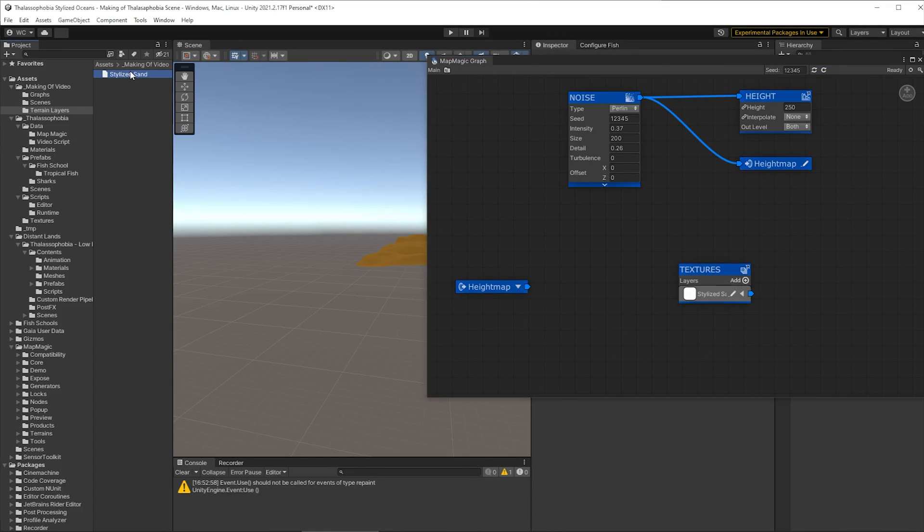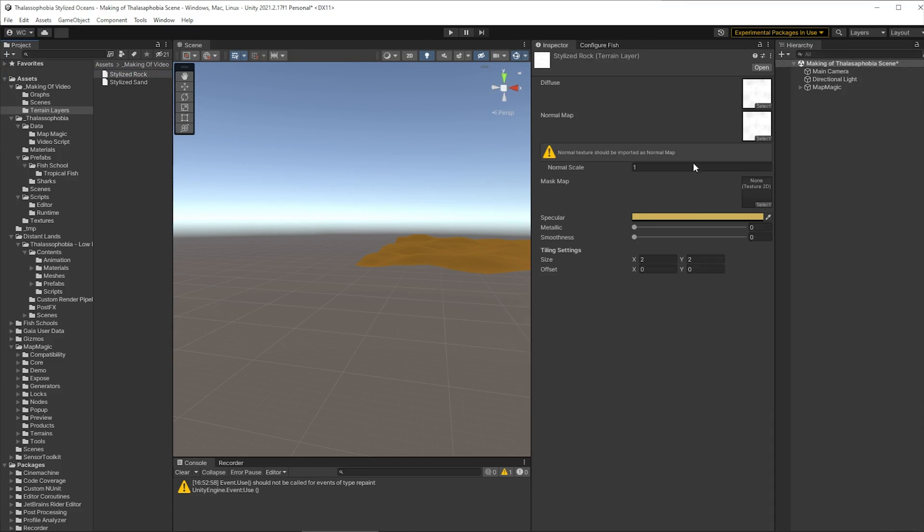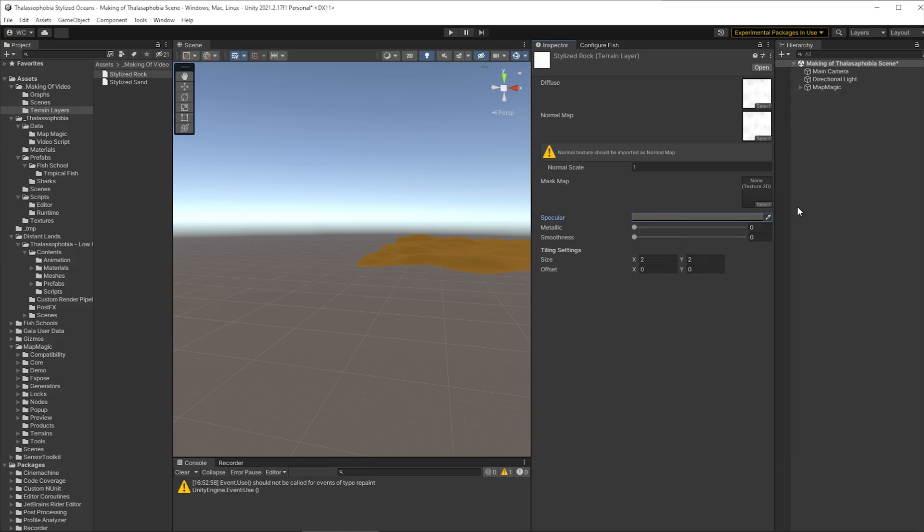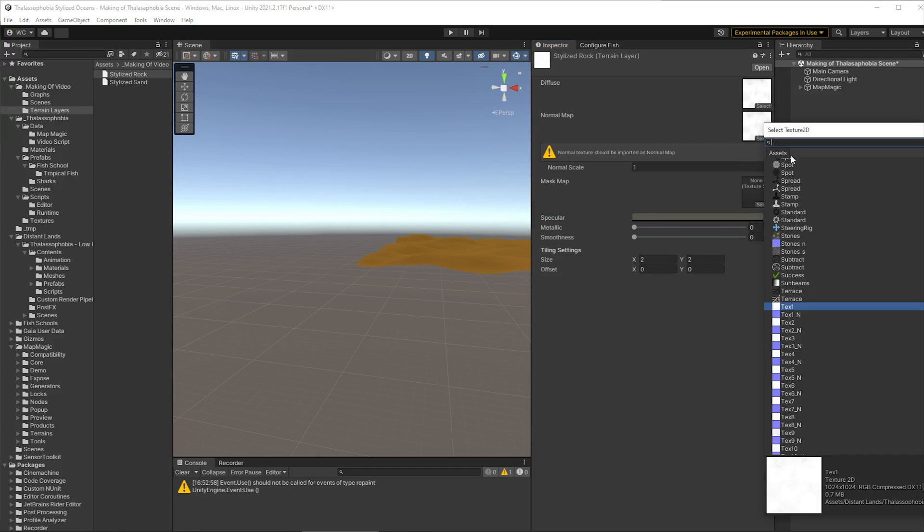Next up we want to provide a rock layer. So let's duplicate that layer and we'll call this stylized rock. We'll change the color of that to a nice dark gray.